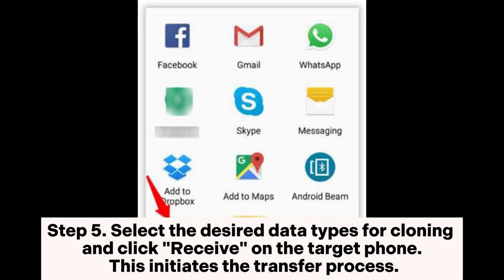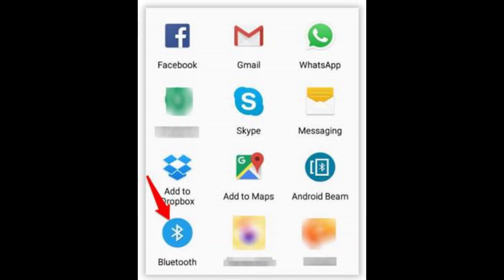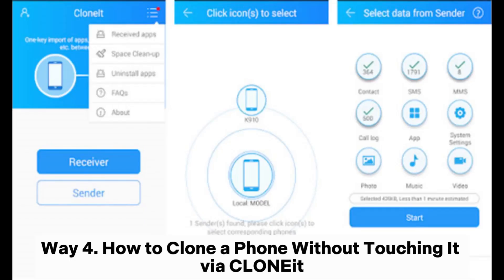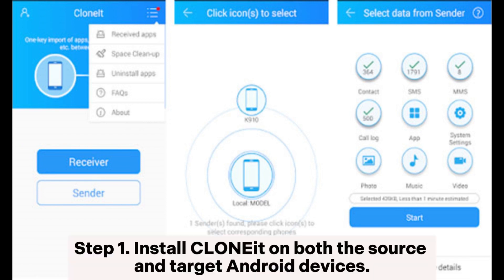Step four: choose the option to share files or data via Bluetooth. Step five: select the desired data types for cloning and click Receive on the target phone to initiate the transfer process. Way four: how to clone a phone without touching it via Cloning It. Step one: install Cloning It on both the source and target Android devices.